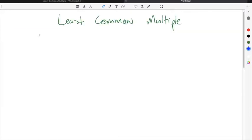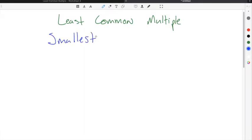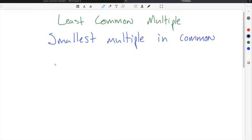The least common multiple definition states that the least common multiple is the smallest multiple that both numbers have in common. We're going to do a quick example of finding the least common multiple between the numbers 4 and 6.